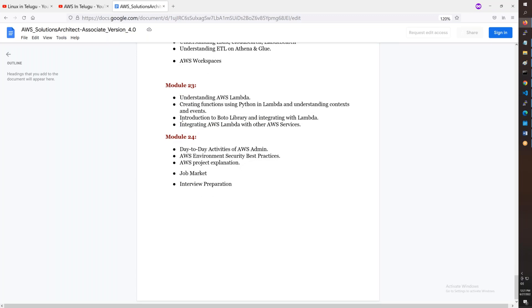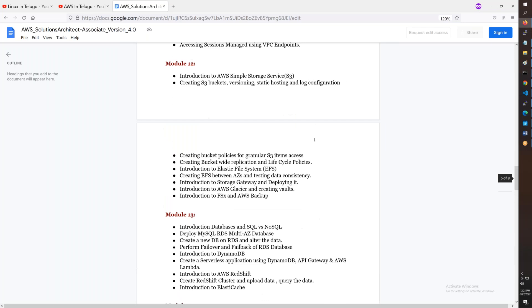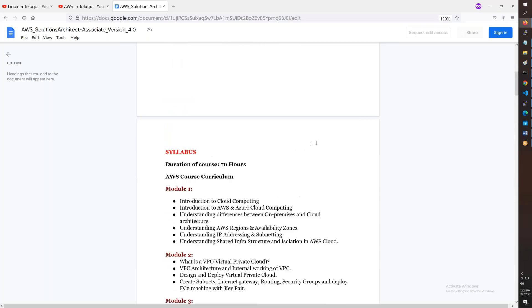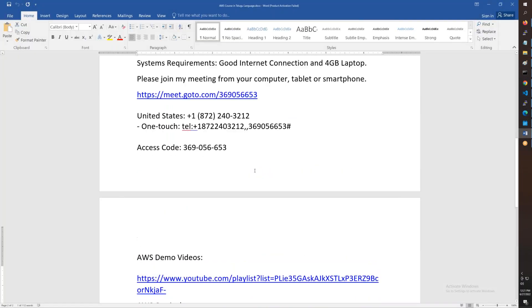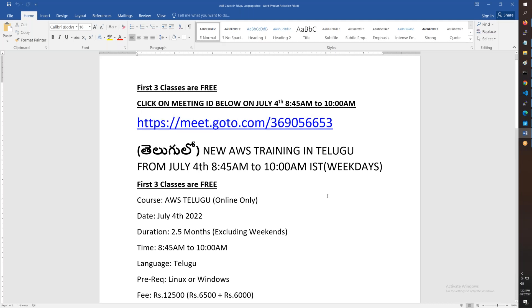Finally, there's a project with best practices. The course is almost 20 months. Again, starting July 4th in the morning, 8:45 to 10 o'clock. The meeting ID is here; you can copy, paste, and join. Thanks for watching and have a great day. Bye for now.